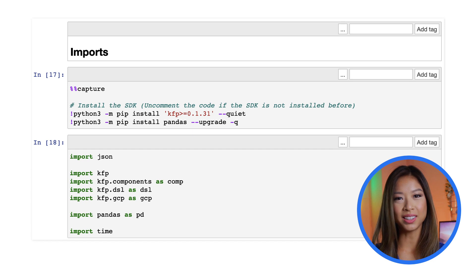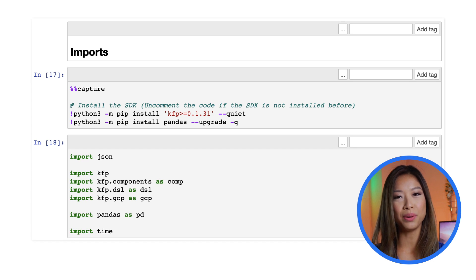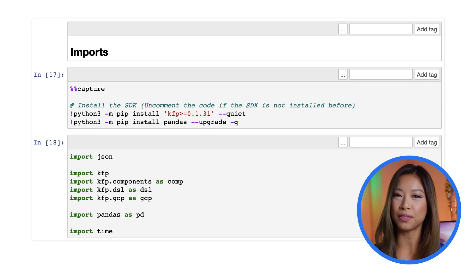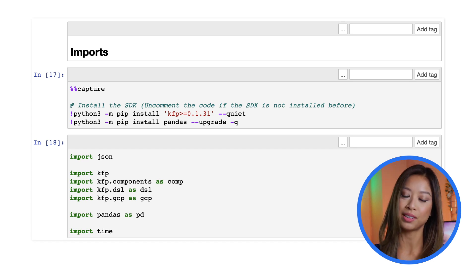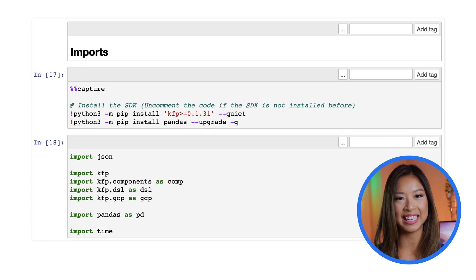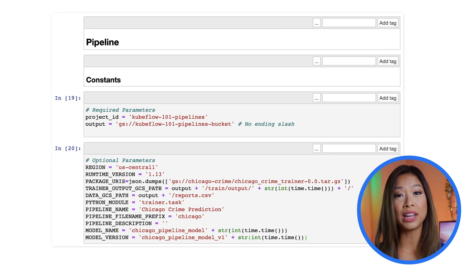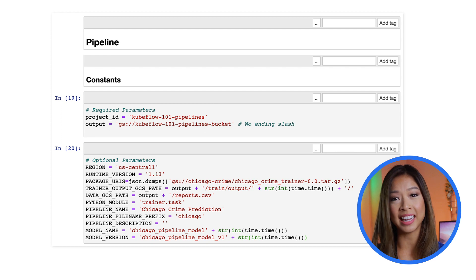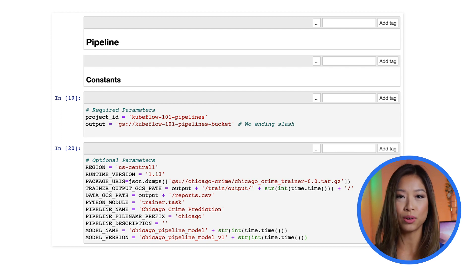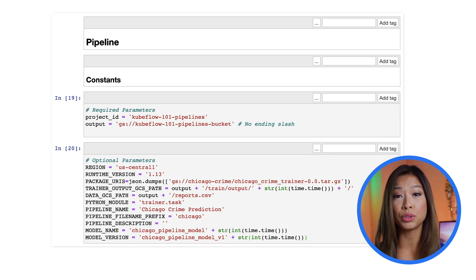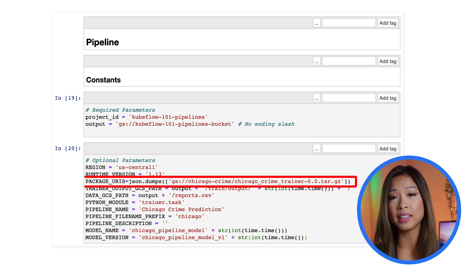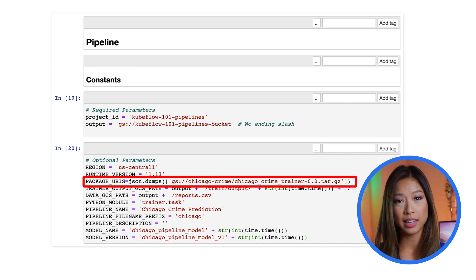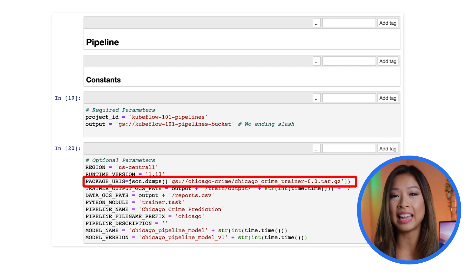Getting started with the notebook code will import dependencies and define constants, including the Kubeflow SDK. As you begin to create your pipeline, first define the required parameters, like the Google Cloud project ID and storage bucket. Optional parameters include your storage path containing your untrained model, the output storage bucket, pipeline name, and model name.